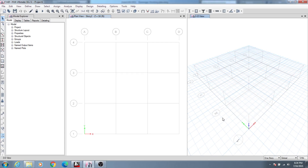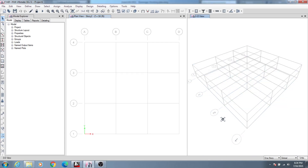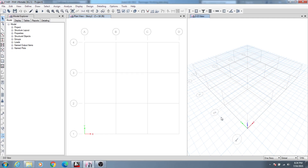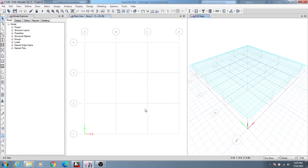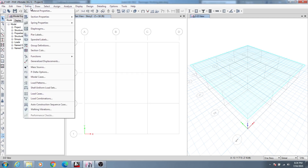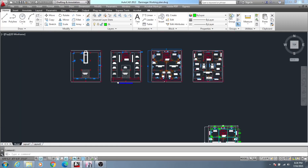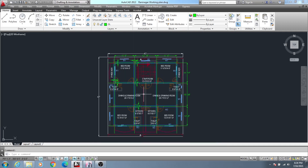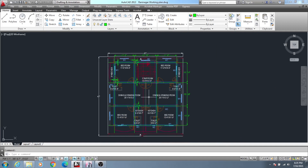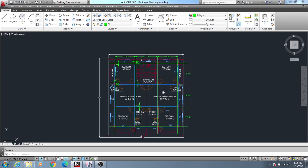Dear civil engineers, you know that we previously have completed our two lessons. So in this lesson I am just going to modify our different sections as per our plan. I have a default model where I have already predefined everything so that we can reduce our time and do our work as efficiently as possible.